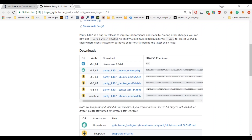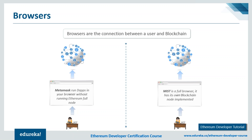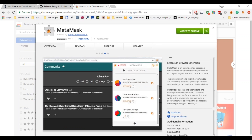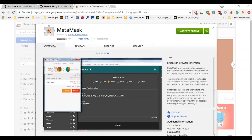Next, let's talk about browsers required to establish a connection between a user and the blockchain. There are two popular options: MetaMask and Mist. MetaMask allows you to run Ethereum DApps in your browser without running a full Ethereum node. It is a plugin for Chrome that uses a service called Infura, which has Geth or Parity blockchain nodes running on it.